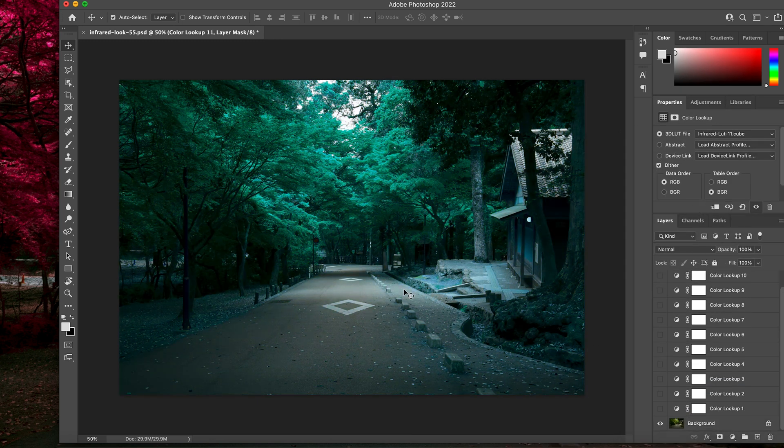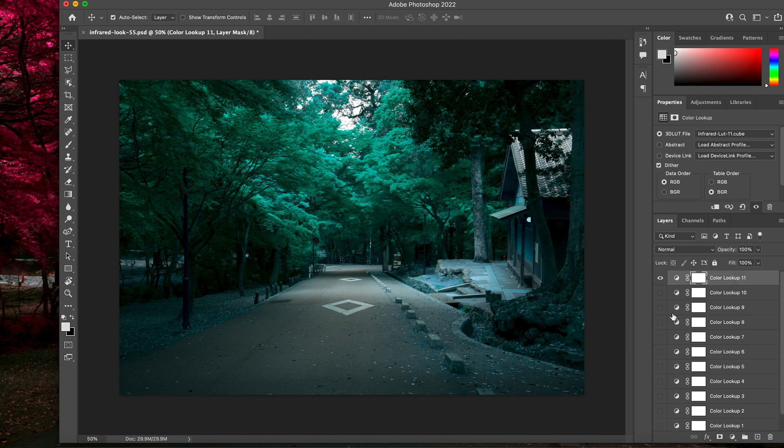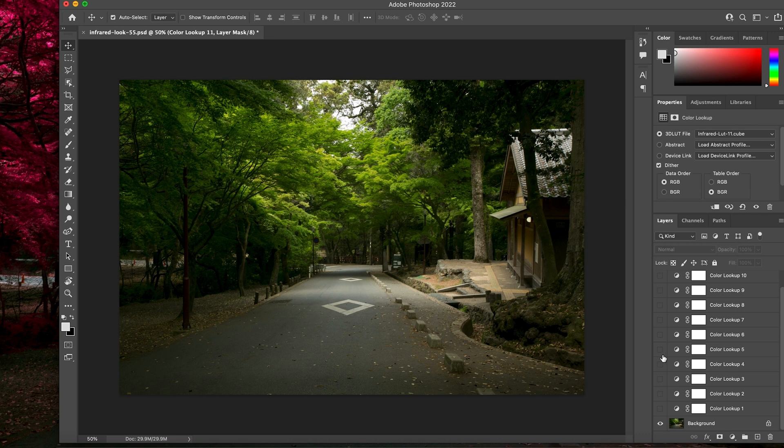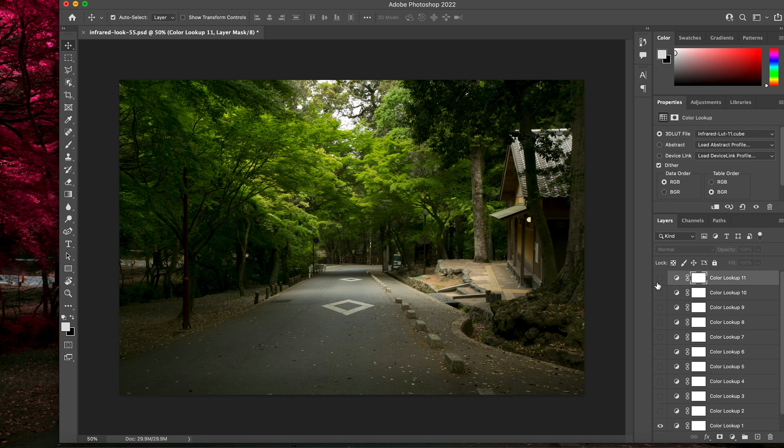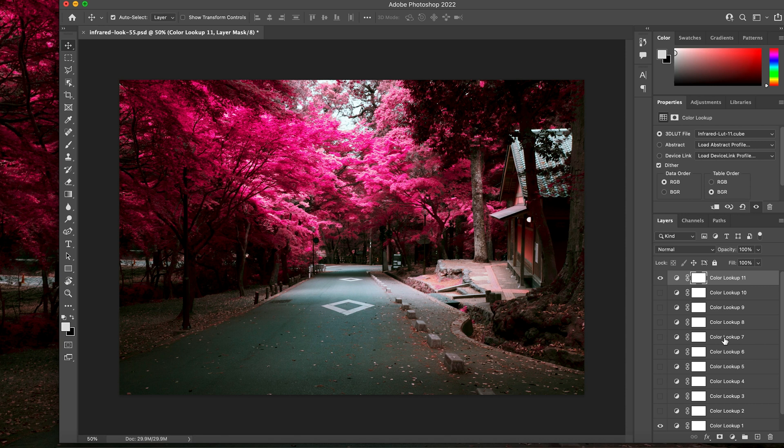And then here we go. Now, basically, within your photo and in the PSD file, you can easily just scan through each look and figure out what look you want. You can also combine two of these to really kind of unlock some other cool, infrared effects.